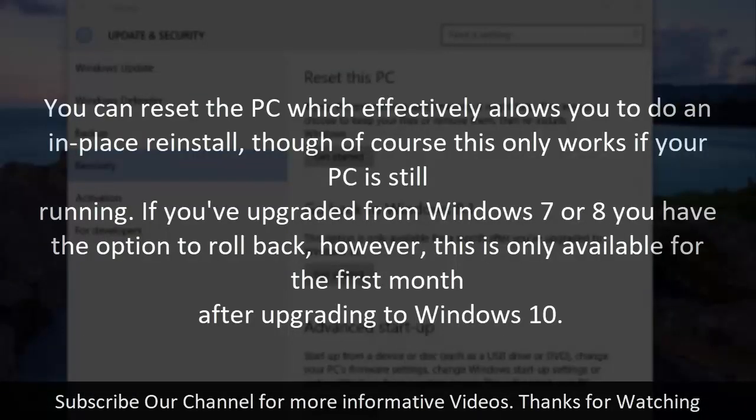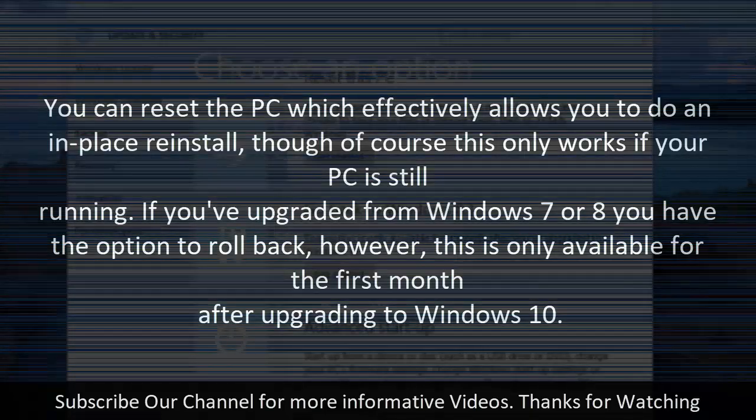You can reset the PC which effectively allows you to do an in-place reinstall though of course this only works if your PC is still running. If you've upgraded from Windows 7 or 8 you have the option to roll back. However, this is only available for the first month after upgrading to Windows 10.